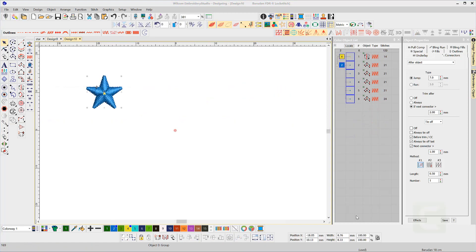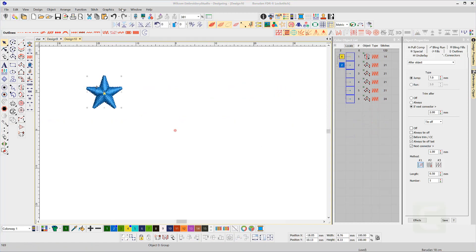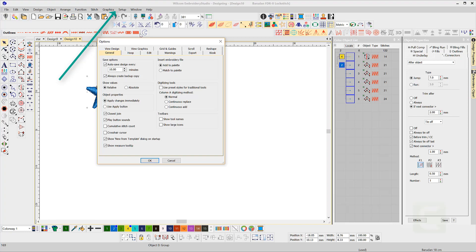You can also duplicate an object by a predefined distance by setting the distance in the Setup Options menu under the Edit tab.